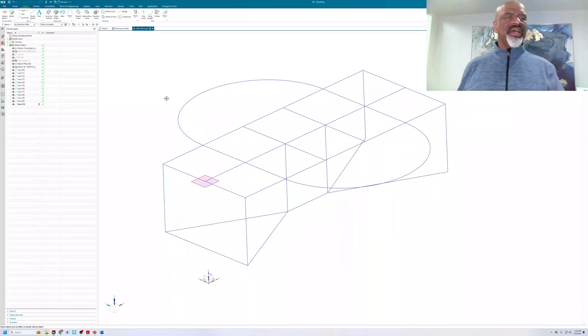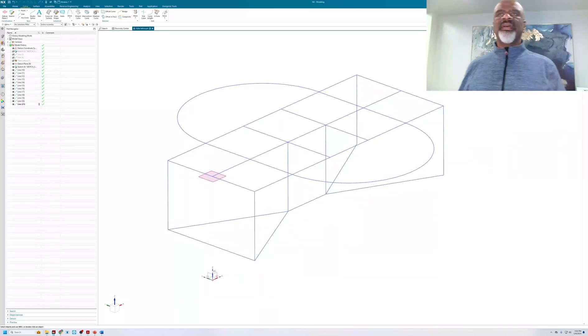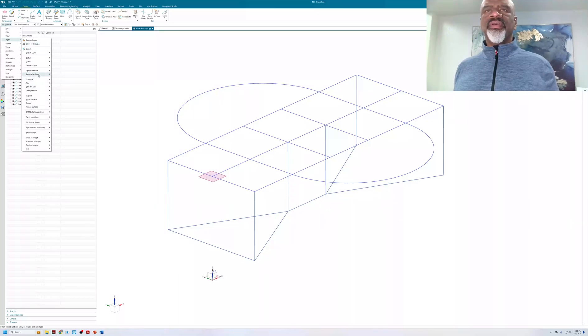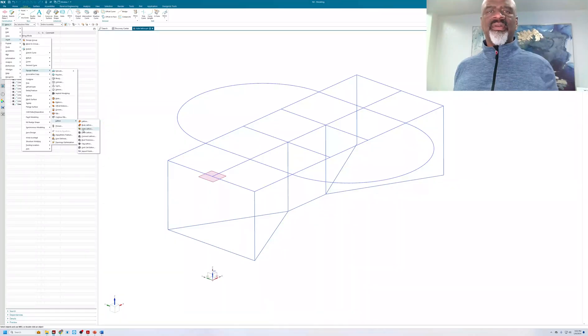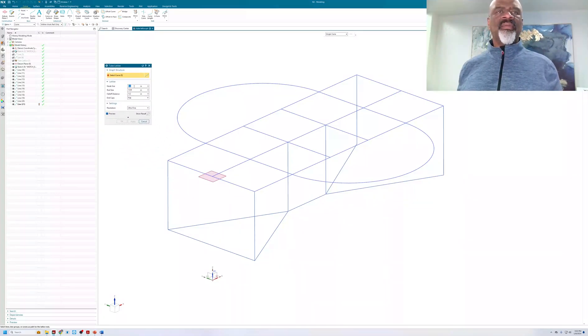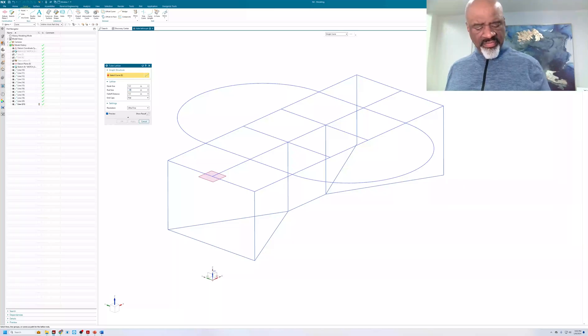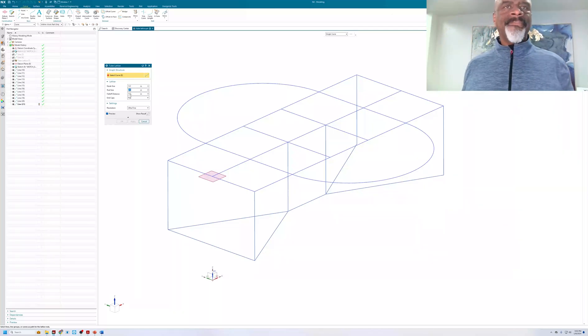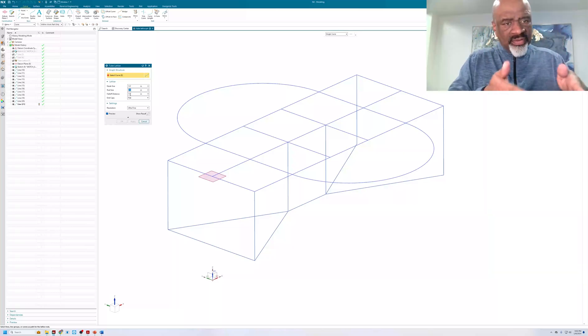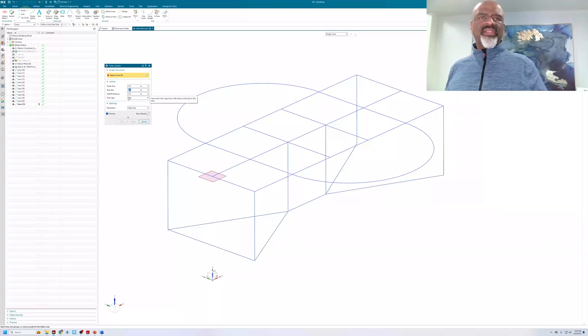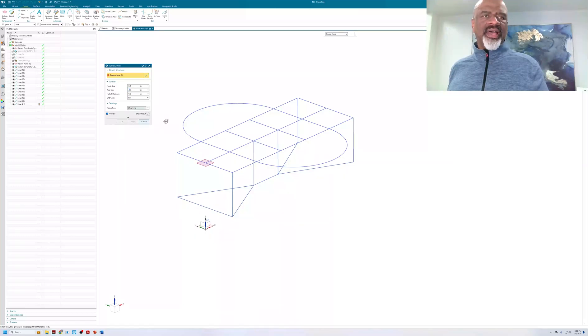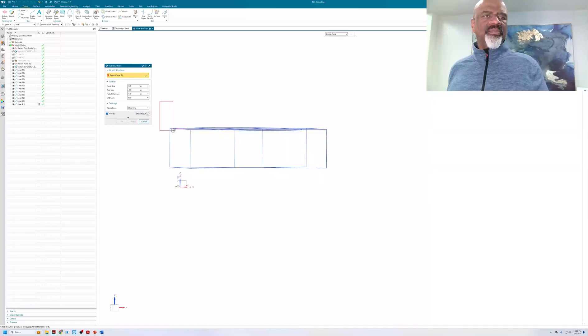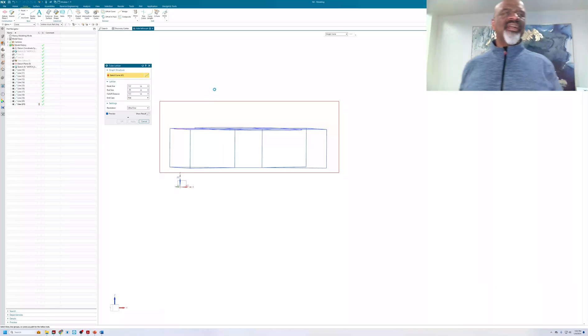So now, off to find the tube-lattice command. And so, I'm going to say menu, insert, design feature. There's a lattice, a bunch of commands under lattice. And here we have the tube-lattice. Tube-lattice. What I do is I input a node size. 0.2 is good. A rod size, 0.05 is good. A fall-off distance. That's a measure of how quickly it goes from node to rod. And then, I'm going to cap the ends. My resolution is going to be ultra-fine because I want it nice and smooth. And then, I simply grab all the entities, spray a little, let it do its thing.